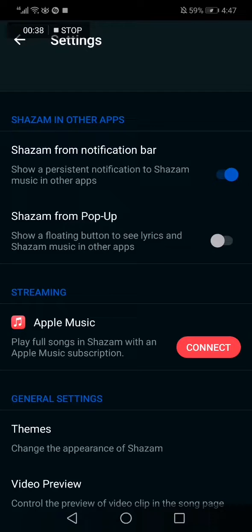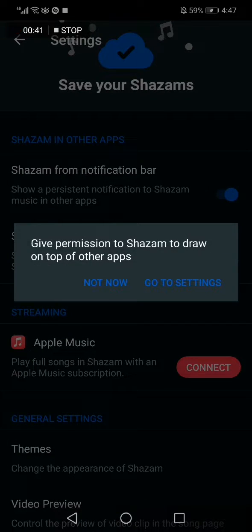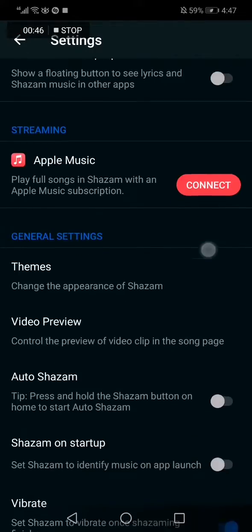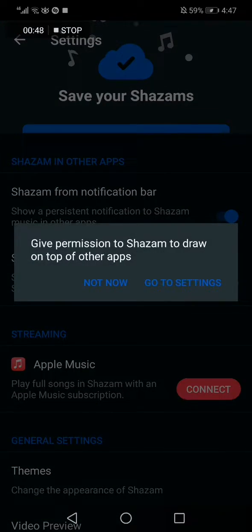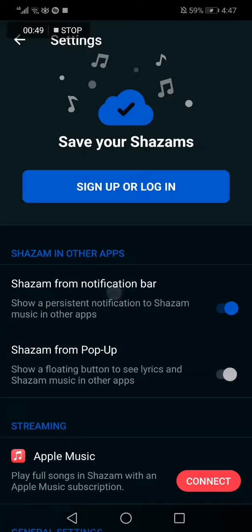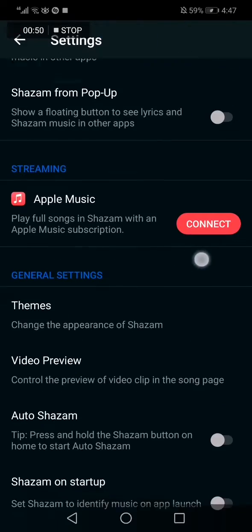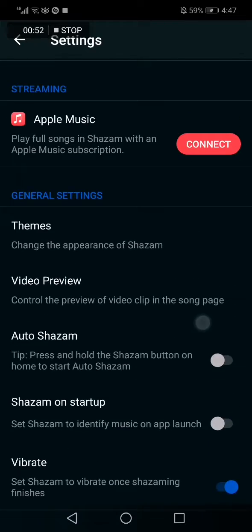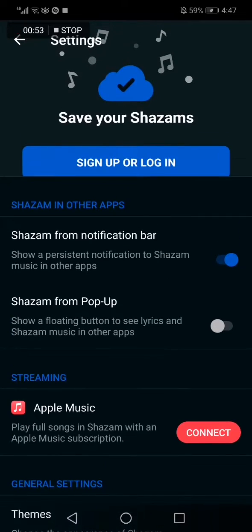Now let's just turn it on like that. As you can see, you can turn it on and then go to settings to enable it as they say. And that's it for today's video, guys.